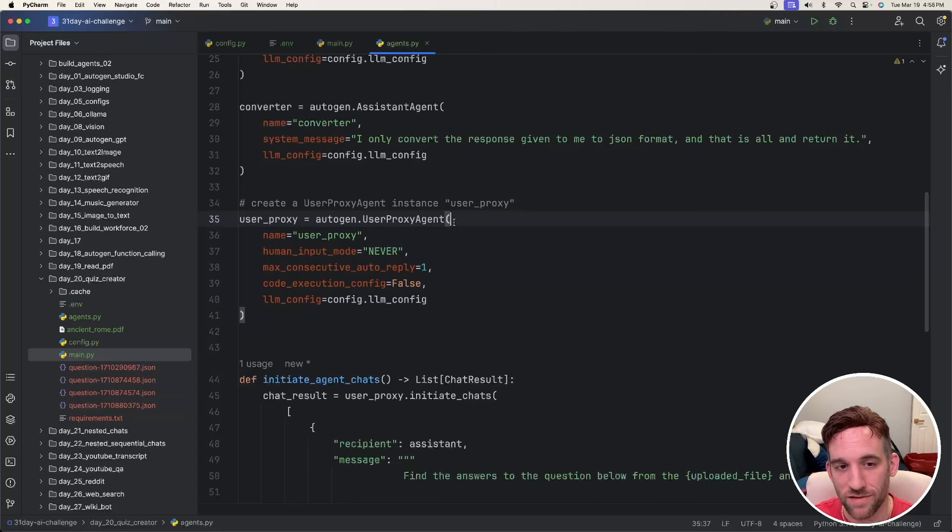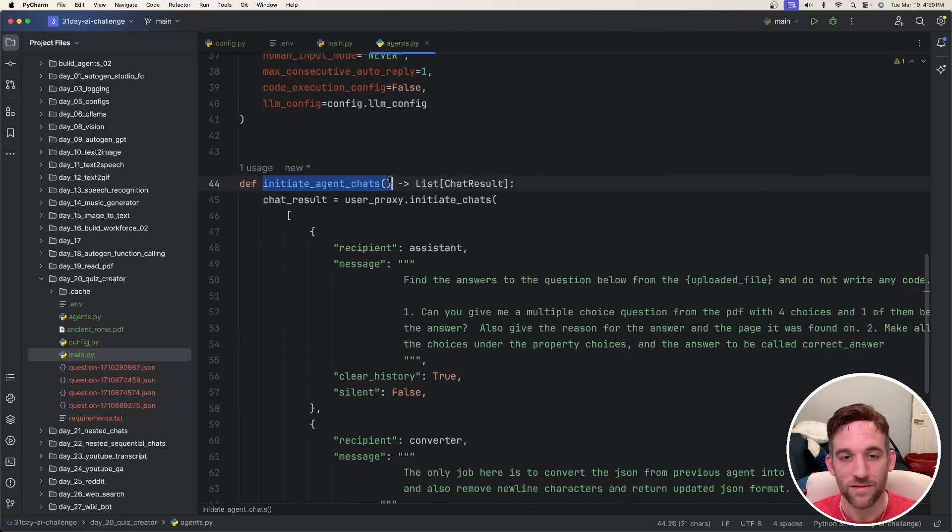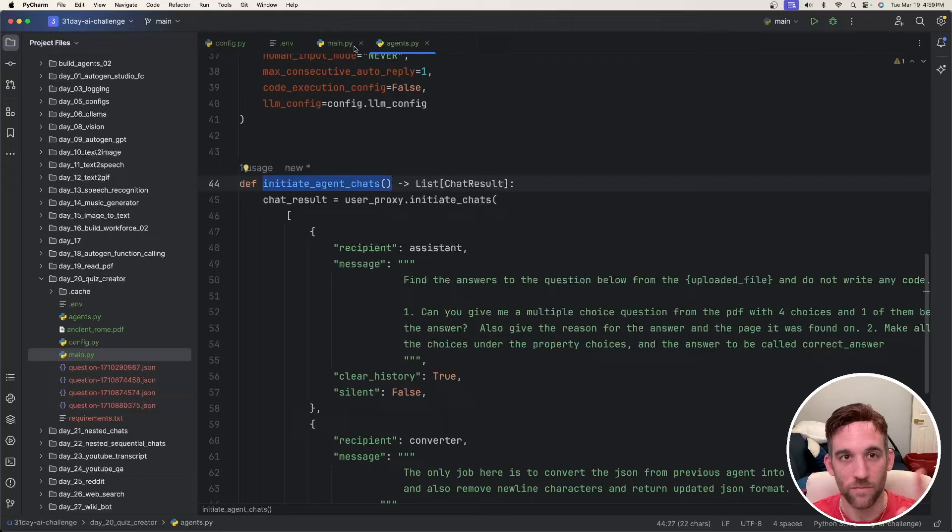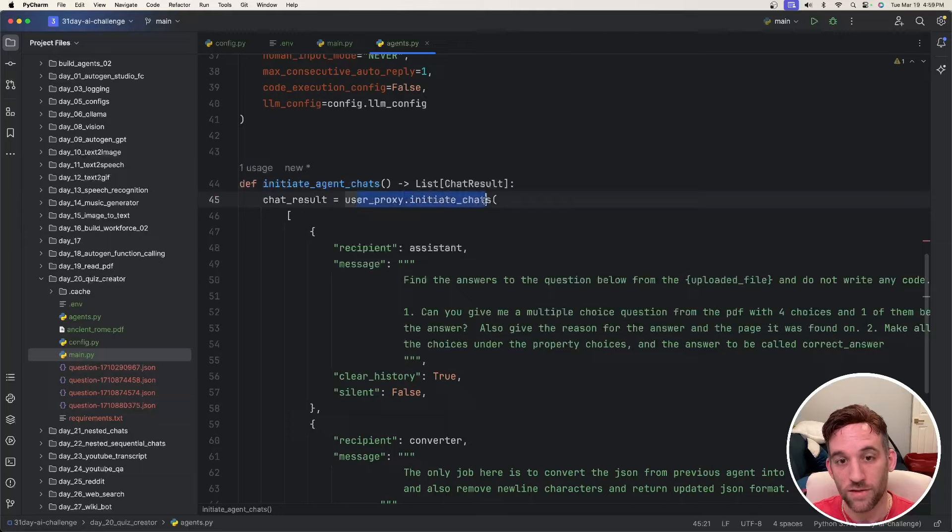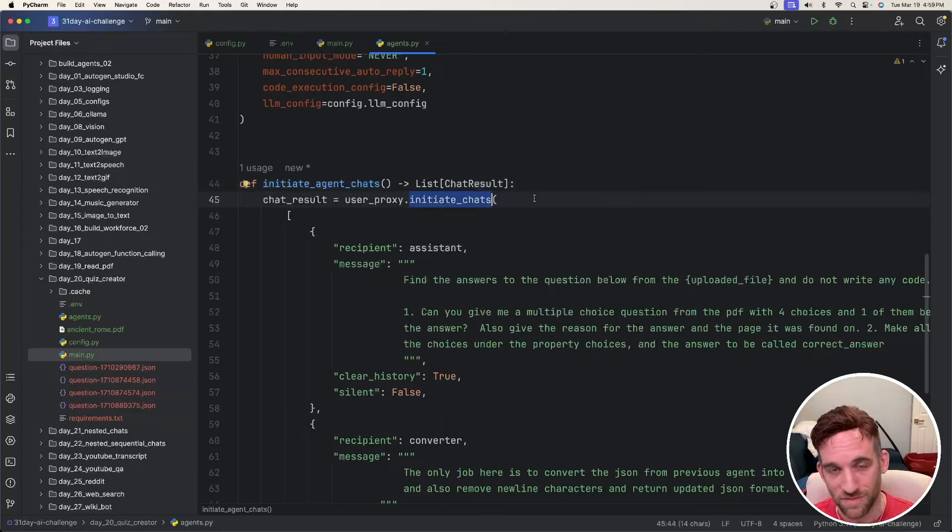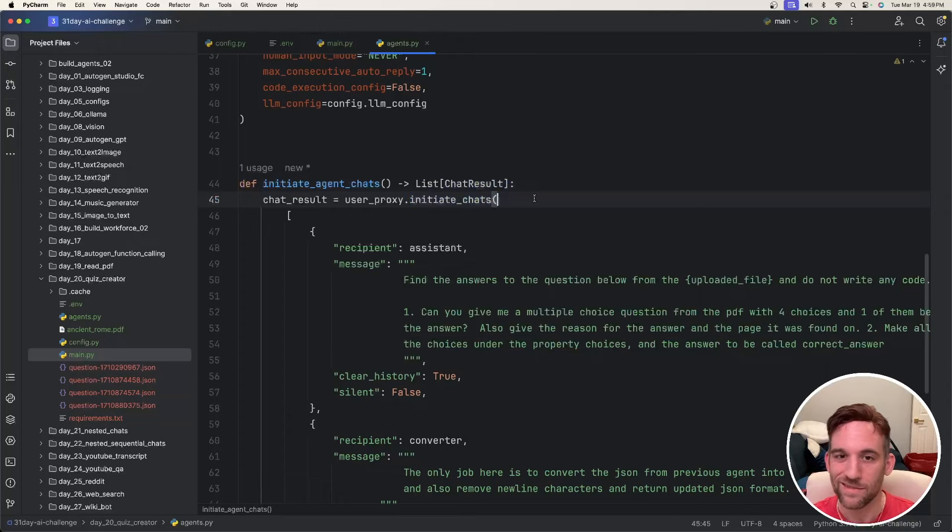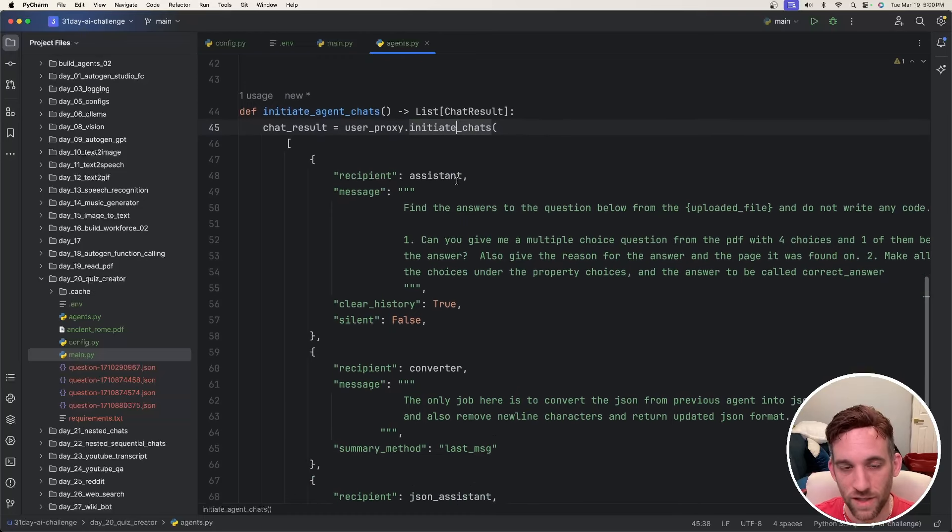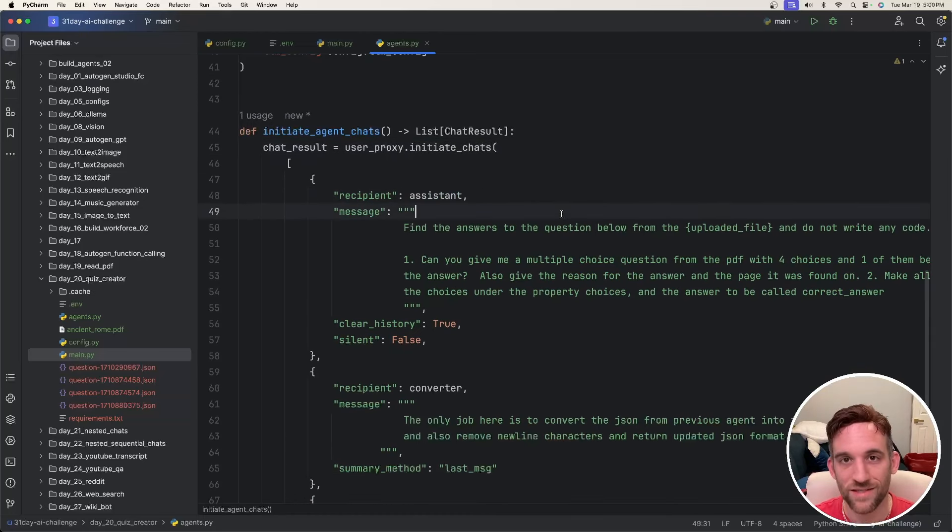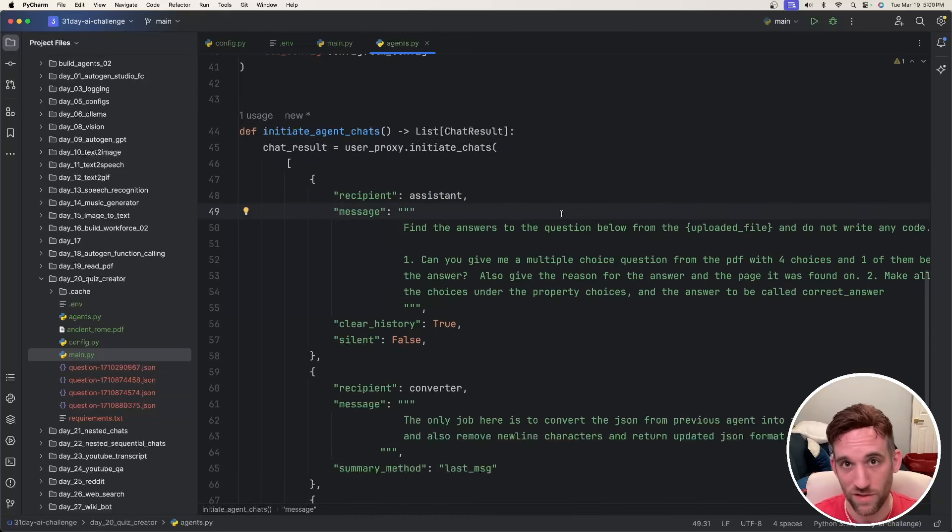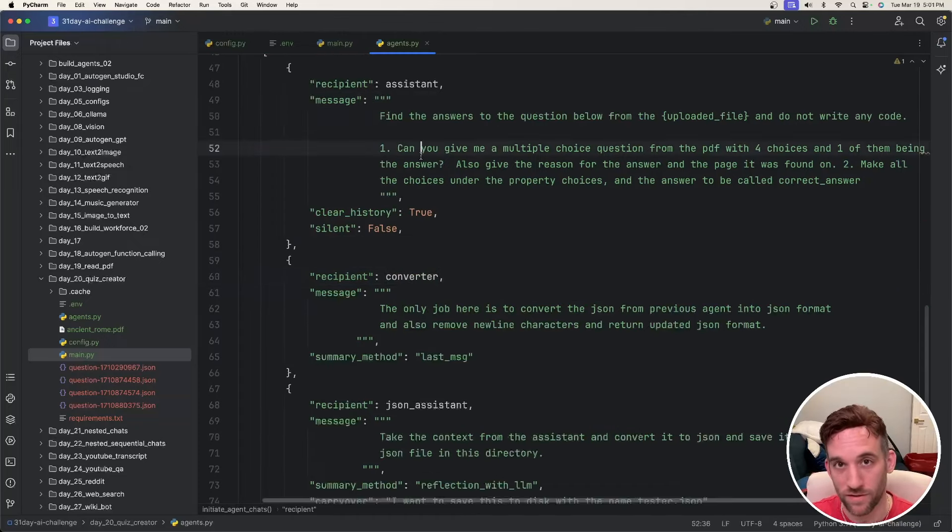Then of course, I have a user proxy agent with some standard properties. And then I created a function called initiate agent chats, because I'm going to call this function from the main Python file. So it's just easier to wrap the user proxy initiate chat inside of a function that I can just call. And if you haven't worked with initiate chats before, this is essentially Autogen's way of having sequential chats. So when the user proxy agent starts the chat, we're going to first talk to the assistant. This is basically where we retrieve all of the answers, questions, the reason and the actual answer for the multi-choice question from the file, which will be the PDF.